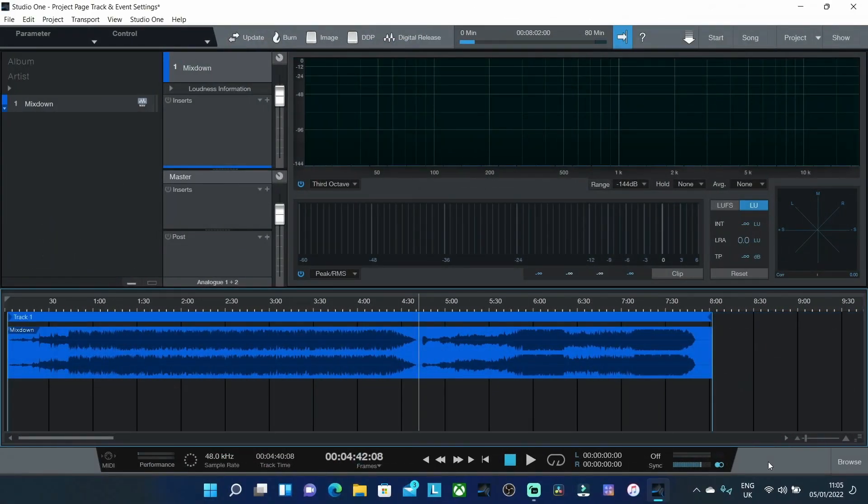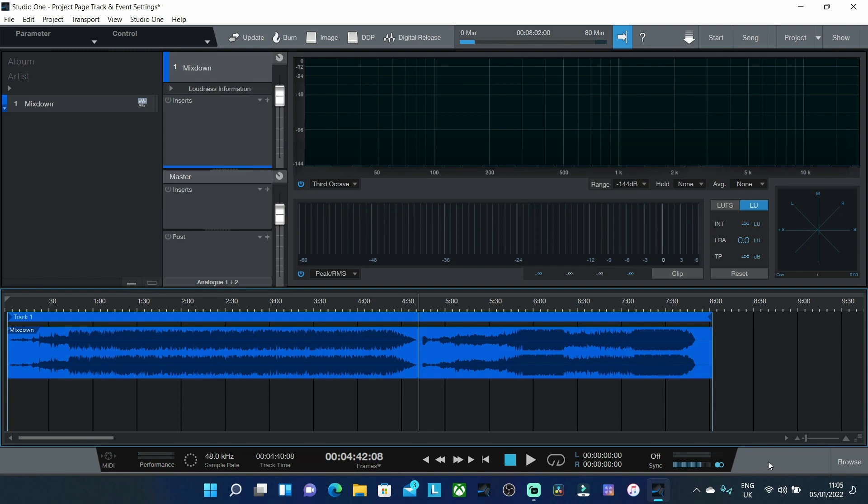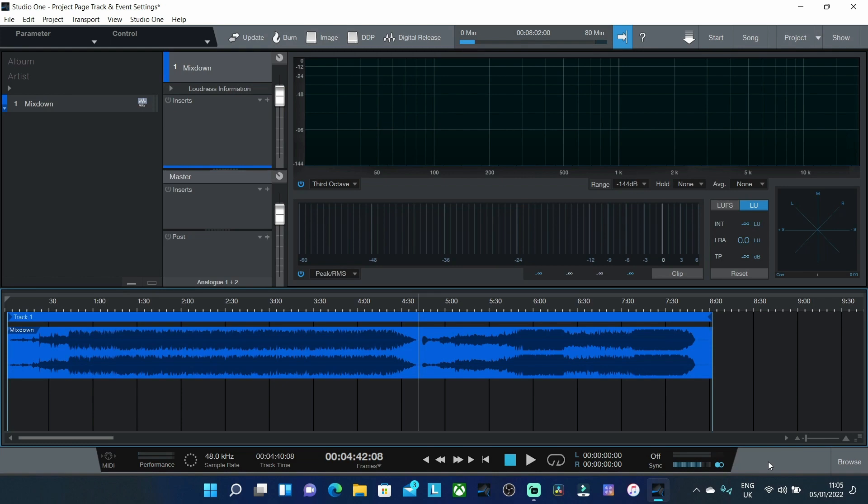So I can already hear the question being asked which is why would you want to split a stereo file up inside the project page inside of Studio One. And I can understand that question being asked from all of those who will record and mix their tracks inside of the song page or maybe inside another DAW and they want to import all those individual songs into the project page. Well that's fine because you then have all of your individual songs set up as individual tracks. But that's not always going to be the case.